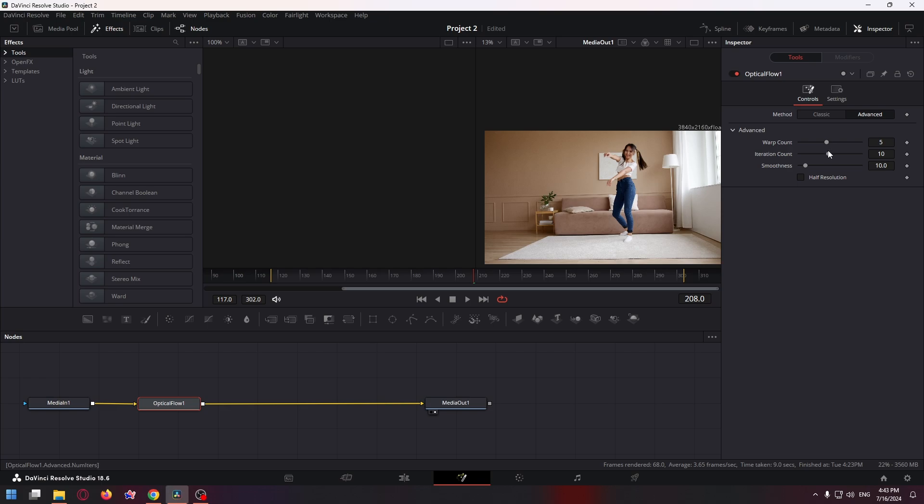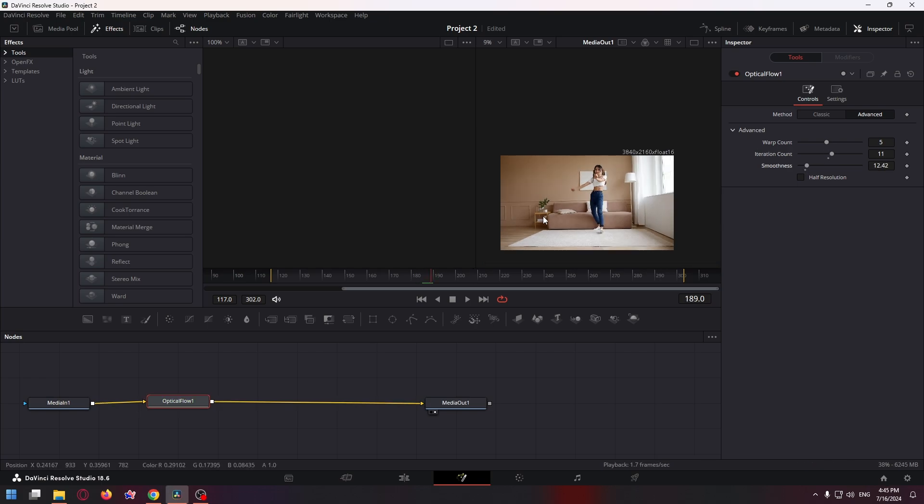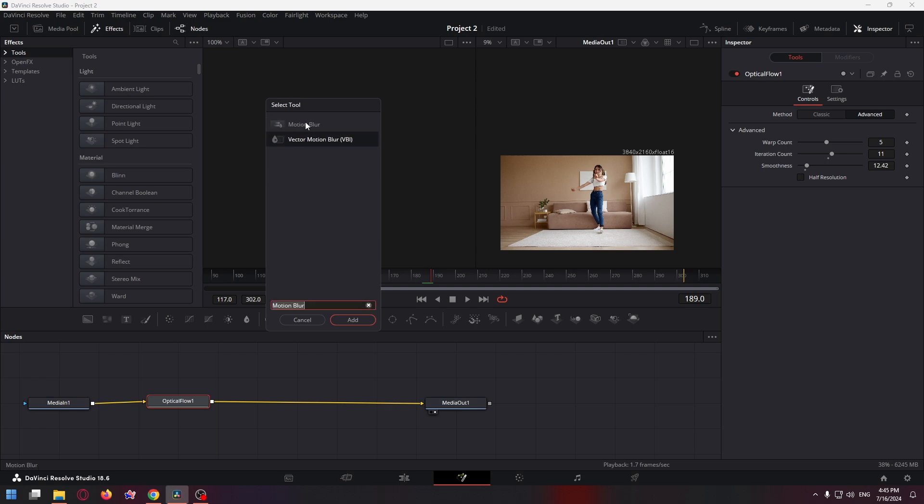Now to make your video even smoother, press Ctrl+Space shortcut again and type 'motion blur'. Select the necessary effect and click on Add.